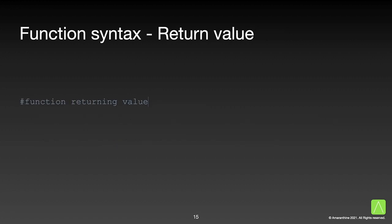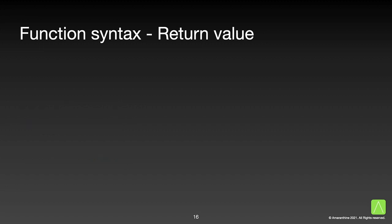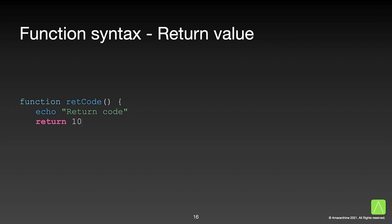Functions can return a value too. There are a couple of ways of doing this. One way is to simply echo the value out and potentially maybe store it in a variable. The other is to use the return keyword along with the value that is to be returned.